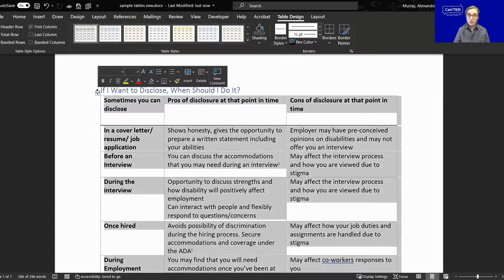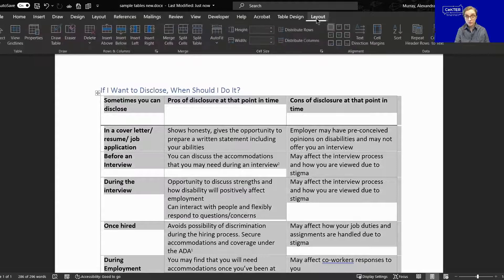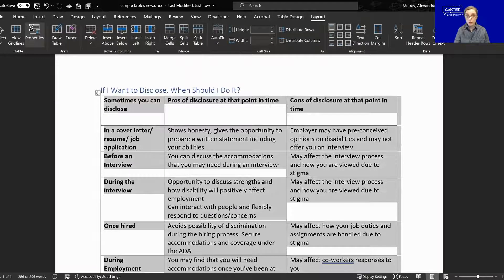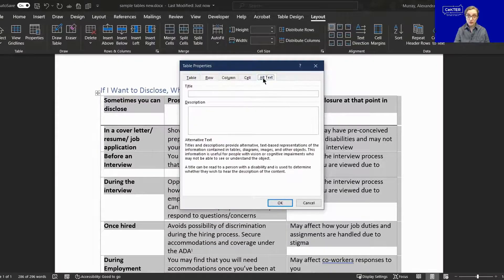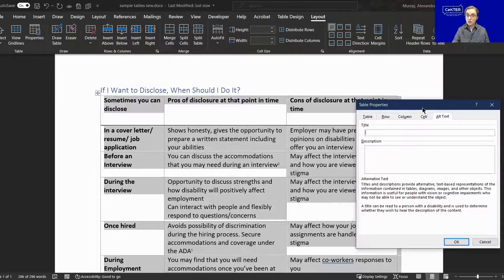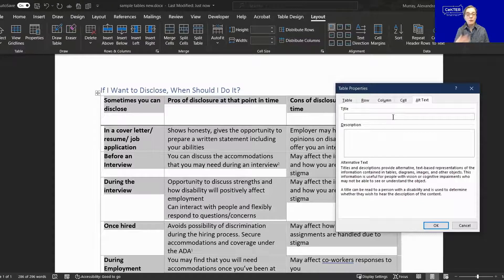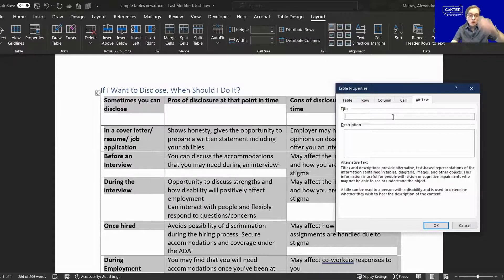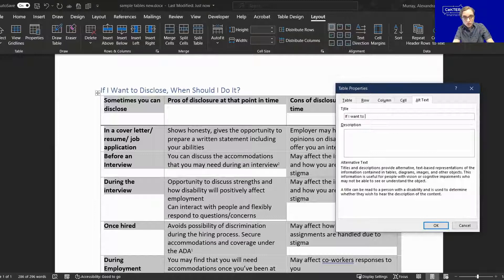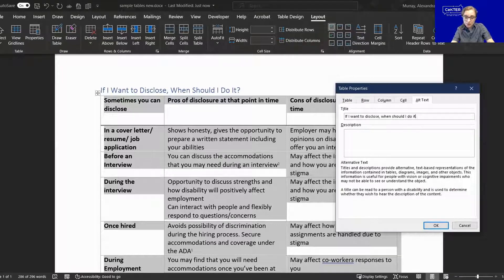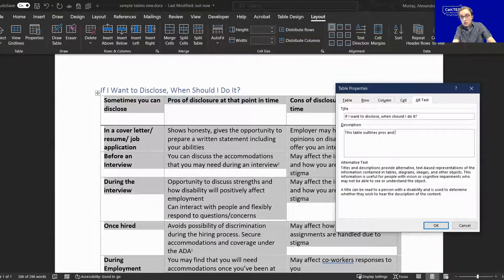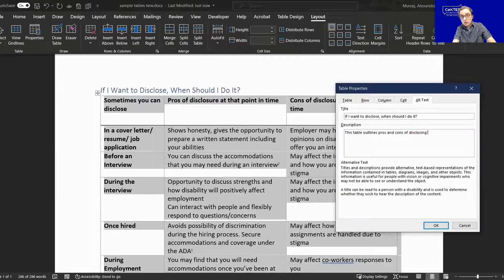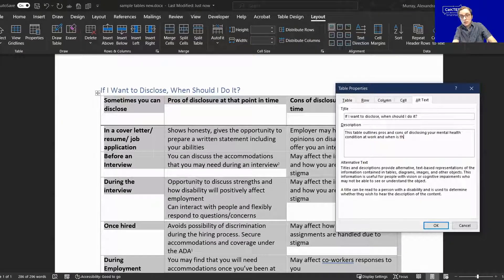Then once we've done this, you can click anywhere within the table. And when you do that, you'll notice this multi-directional arrow shows up in the corner here. Click that, it's going to select the whole table for you. From here on out, we're going to go back to table layout up here. We're going to click properties again, and then go to alt text. This is where we give the table a title and a description for screen readers to give people more context. Basically, the title for this is going to be, if I want to disclose, when should I do it? And then in the description box, we're just going to briefly describe what the table is about. So this table outlines pros and cons of disclosing your mental health condition at work and when is the best time to do so.